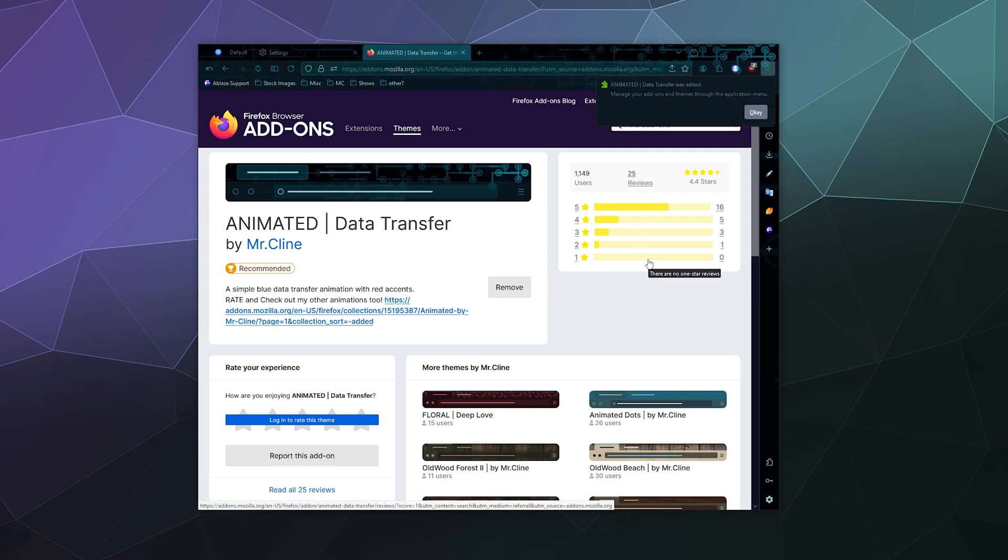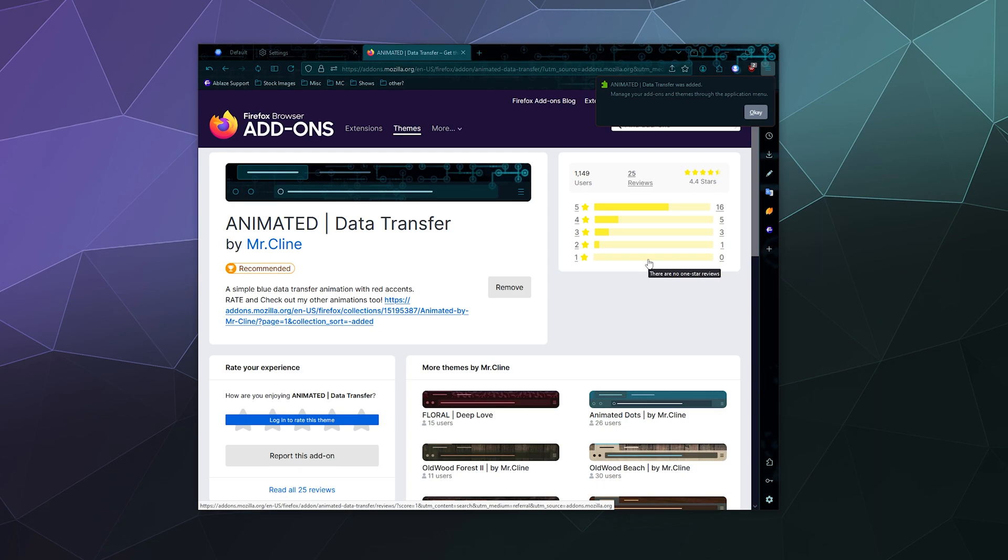And now I have my own fancy theme that I downloaded off of the Firefox website that animates like a cool little thing in the background here of my browser.